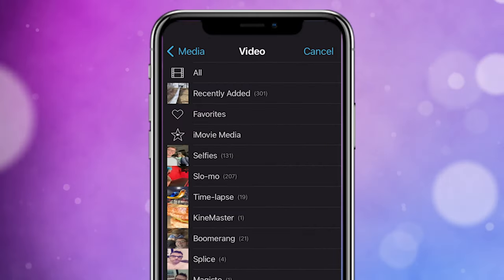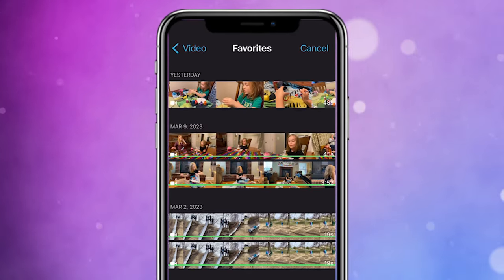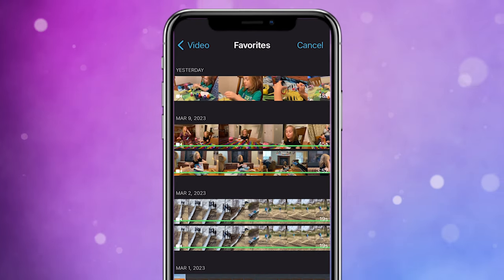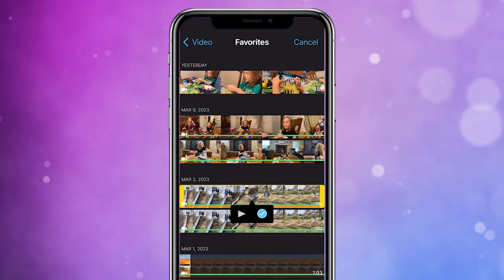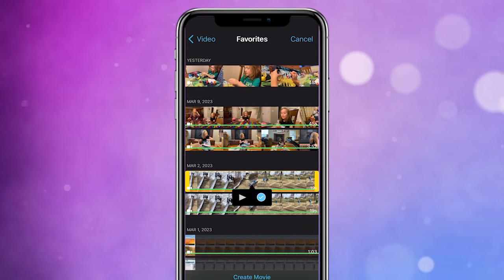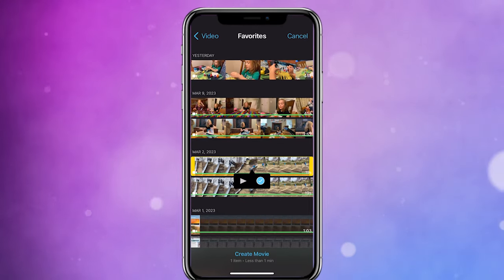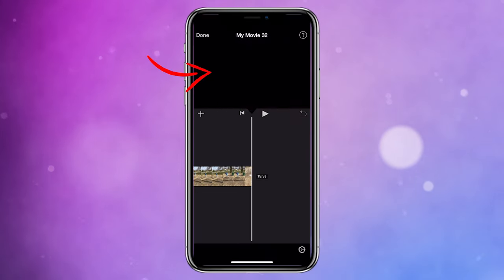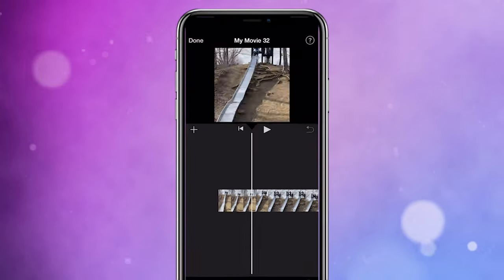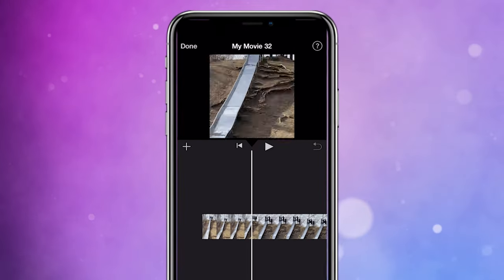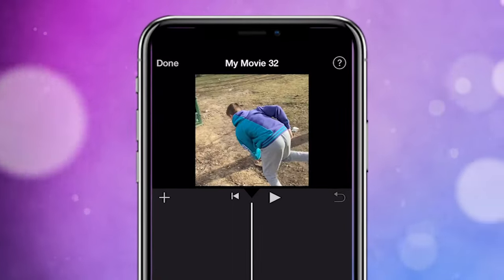Next you're going to select your vertical clips that you want to import into your project. For the purposes of this video I'm just going to be importing one clip just to show you the trick. So now we have our vertical video clip on our timeline and as you can see it doesn't appear to be vertical — it actually appears to be square almost.